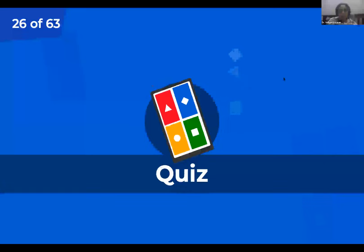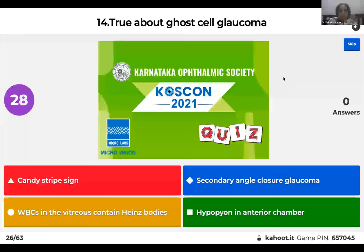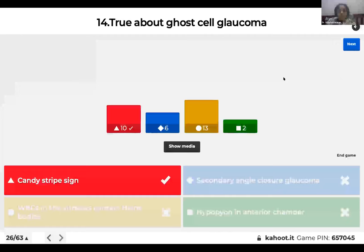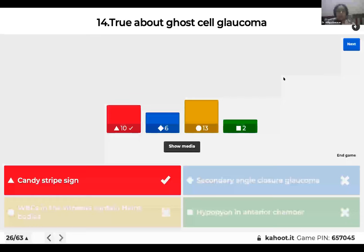Question 14: What is true about ghost cell glaucoma? Candy stripe sign; secondary angle closure glaucoma; WBCs in vitreous contain Heinz bodies; or there may be a hypopyon in the anterior chamber? The right answer is candy stripe sign — alternating bands of ghost cells and fresh cells. Ghost cell glaucoma is a type of secondary open angle glaucoma occurring with intraocular hemorrhage. Red blood cells in the vitreous lose hemoglobin and contain denatured hemoglobin known as Heinz bodies. Sometimes you may see a pseudo-hypopyon, not a true hypopyon.